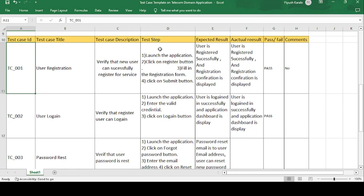The test steps are: launch the application, click on the registration button, and fill in the registration form with the required data — name, father's name, mother's name, gender, mobile number, and email address. After filling in all the data, click on the submit button.